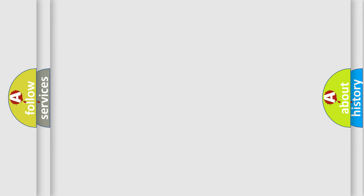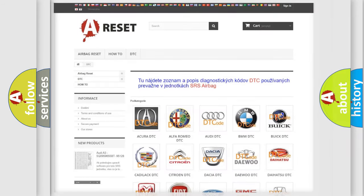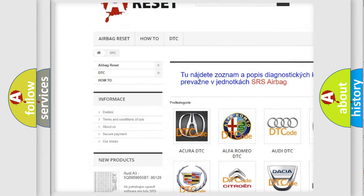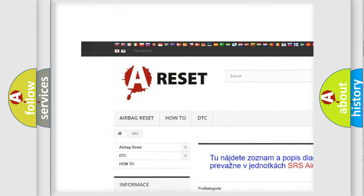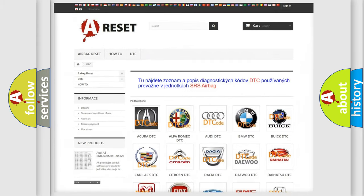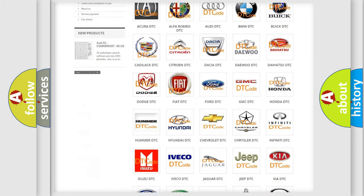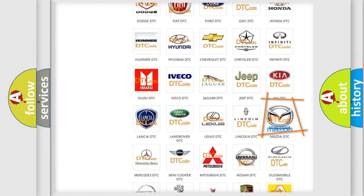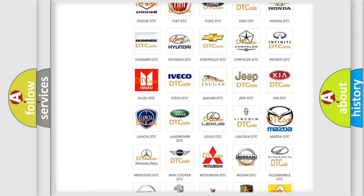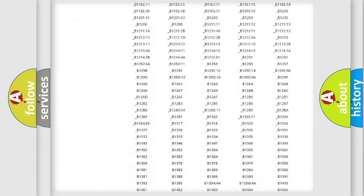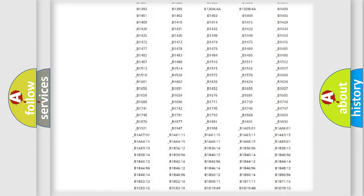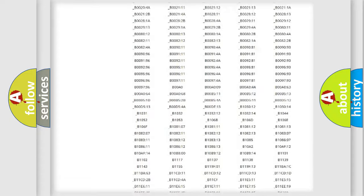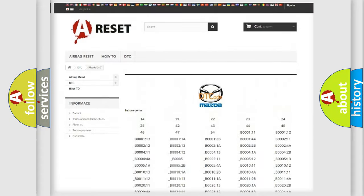Our website airbagreset.sk produces useful videos for you. You do not have to go through the OBD2 protocol anymore to know how to troubleshoot any car breakdown. You will find all the diagnostic codes that can be diagnosed in Mazda vehicles.